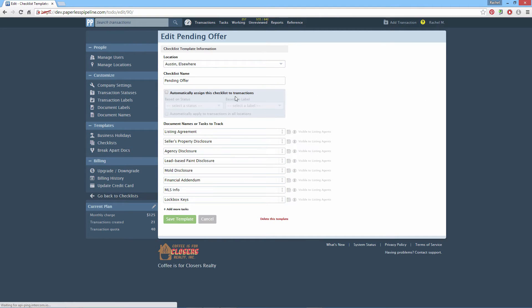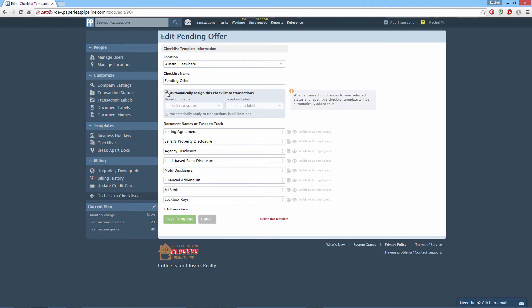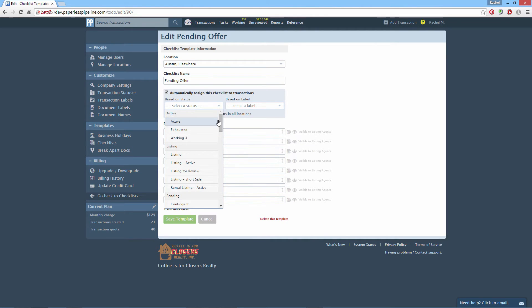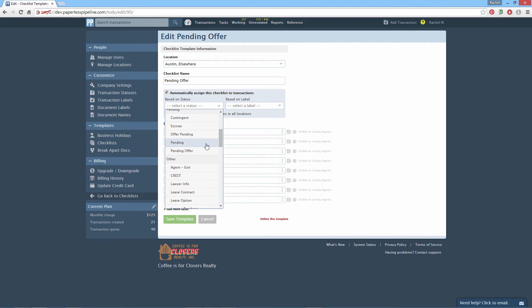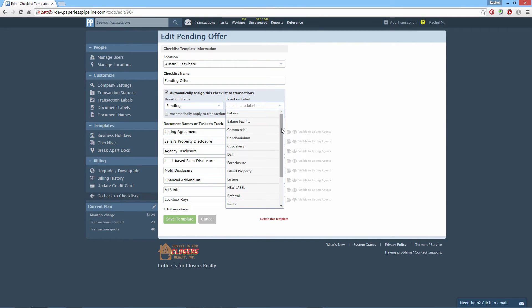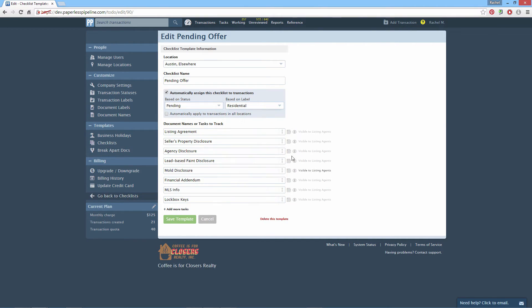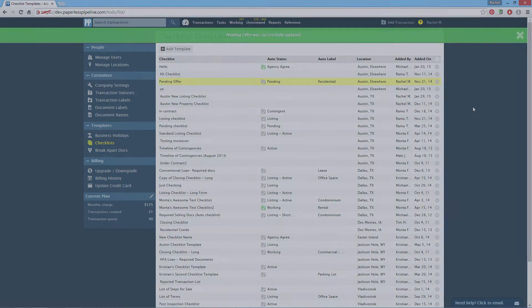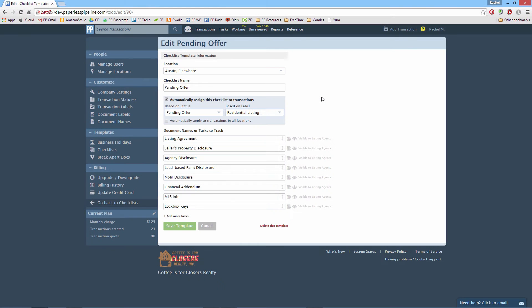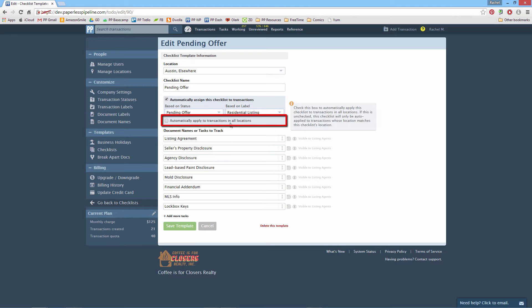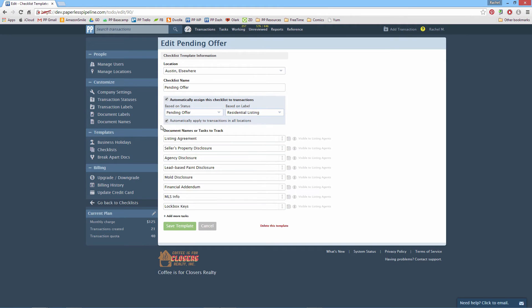Specify the transaction status or label that should trigger auto assignment of a checklist to a transaction. You can select the status or the label or both. Whenever a transaction in this checklist location changes to your chosen status and label, this checklist will be automatically assigned to it. Master Admins can choose to apply a checklist template to all locations by checking the checkbox indicated. If left unchecked, the automatic assignment will only occur when the transaction is in the same location as the checklist.